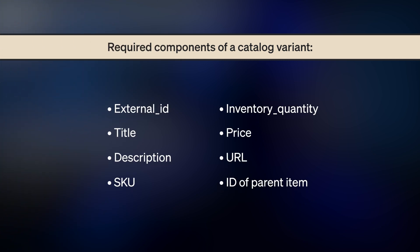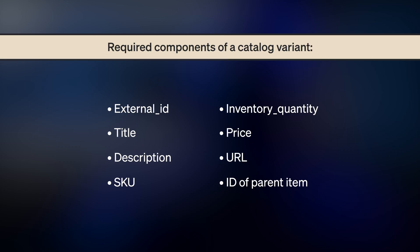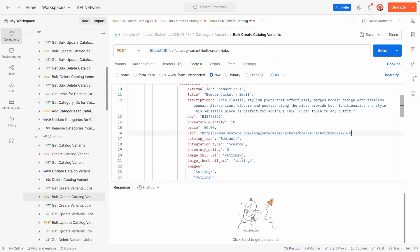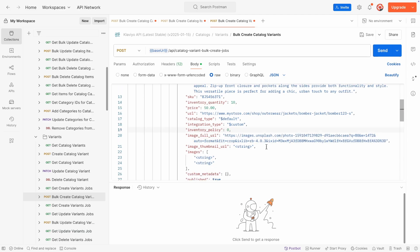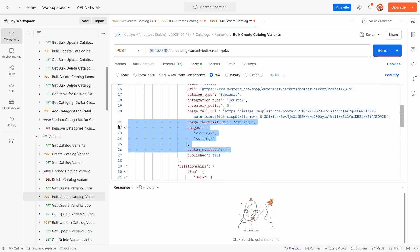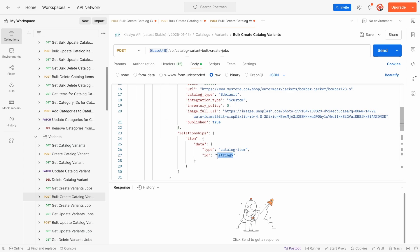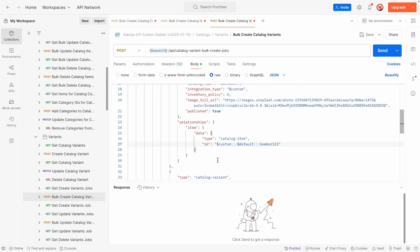Each variant requires some more information: External ID, which matches the variant ID in your external system, Title, description, SKU, inventory quantity, price, URL, and the ID of the item that this product is a variant of. Just like when creating catalog items, add this descriptive information to the attributes object. In the relationships object, include item ID to connect the variant to its correct parent item. The item ID has a similar format to category ID: custom, default, followed by the item ID. Since this is a small variant of the bomber jacket, I will include the jacket's ID that I sent in the last API call, bomber123.